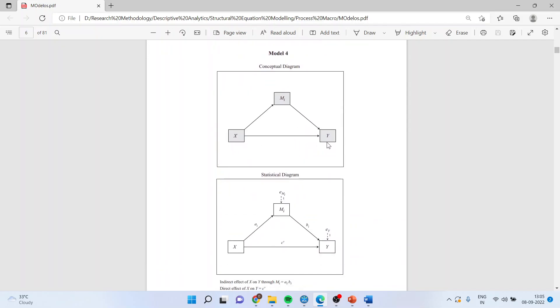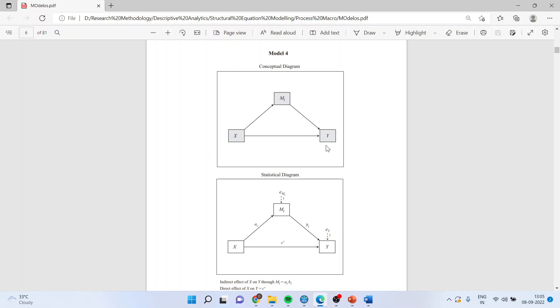Y is a dependent variable, X is an independent variable. X is affecting Y directly and there is one more variable which is M, which is a mediator variable. So the effect of X is going on Y directly also and through some mediation also. Now two things will come into existence: one, the direct effect and another is an indirect effect. So here we will have to check that is there any presence of indirect effect or can we say that the mediation is significant in our model or not. How we can do this? Let us see in Smart PLS.